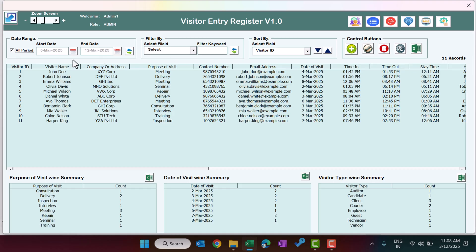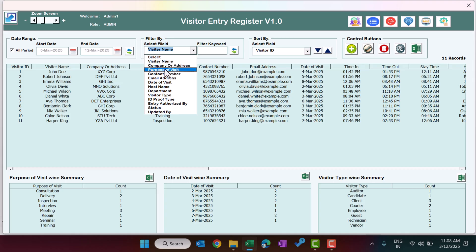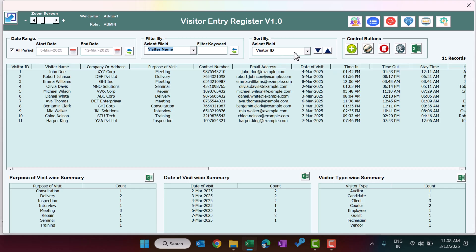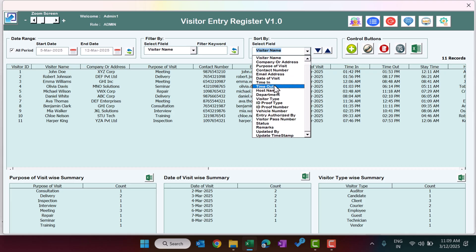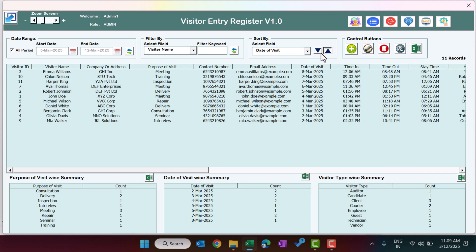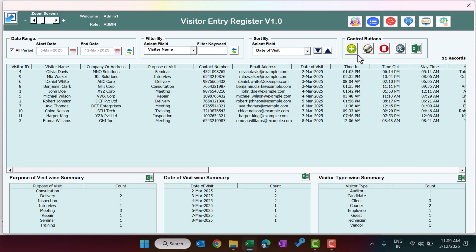You can also filter by visitor name — just type the name here and click refresh and it will show data for that particular visitor. You can also filter by company, address, or purpose of visit. From here you can sort the data — select a field like visitor ID, visitor name, or date of visit — and sort accordingly.